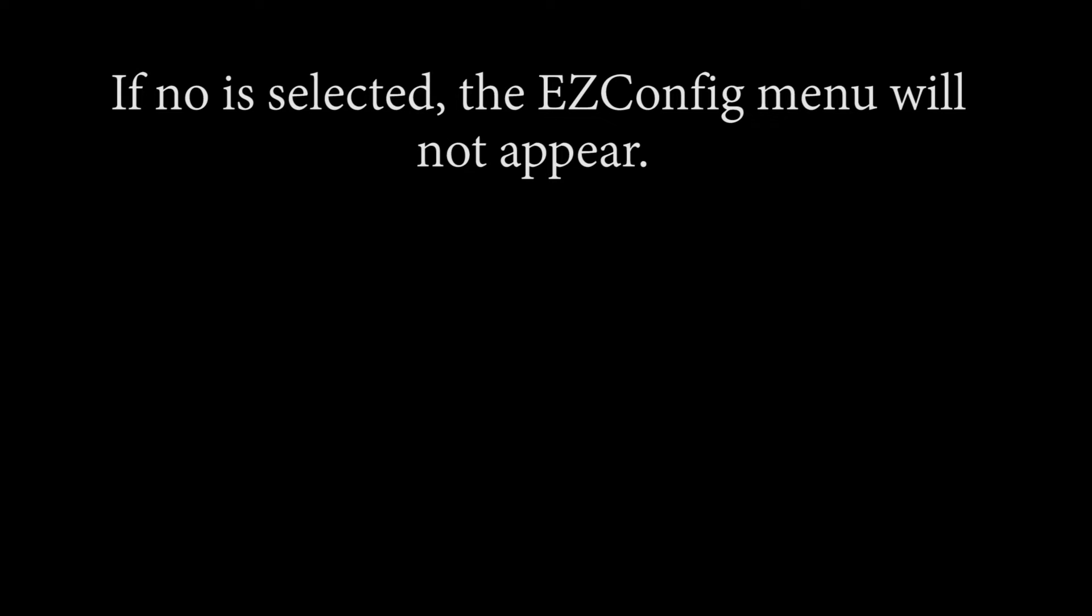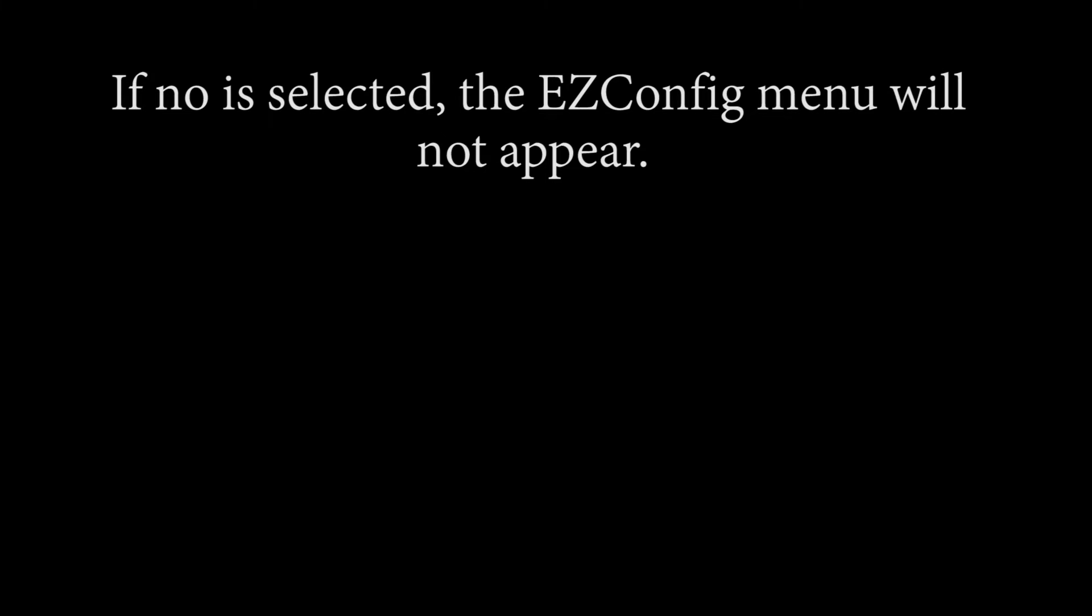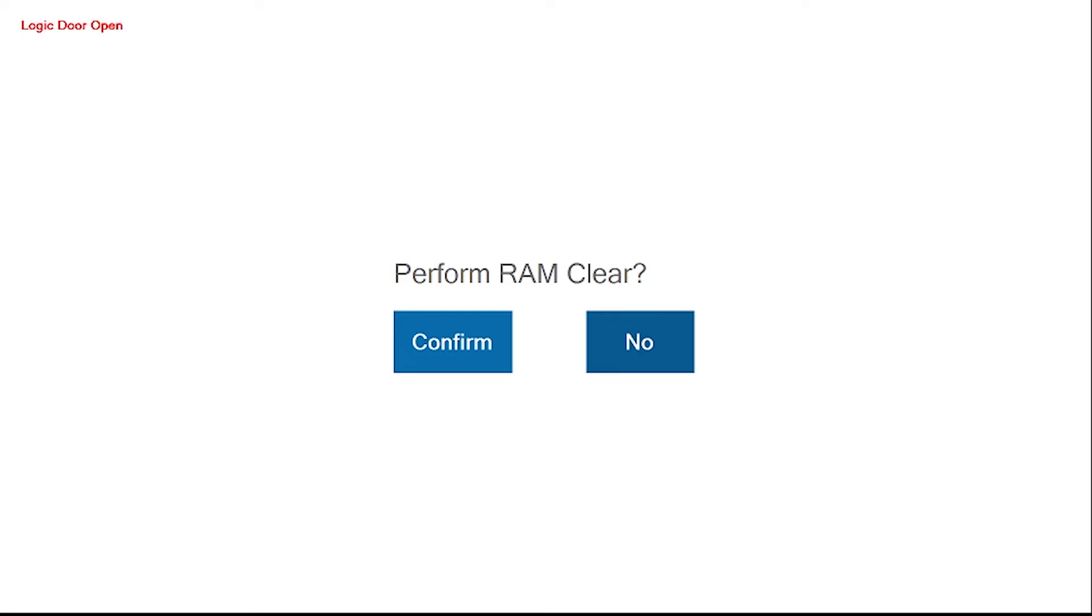If you do not, you will not be able to access the Easy Config menu. Once you've selected Yes, you will again be asked to confirm this RAM clear. Select Confirm.